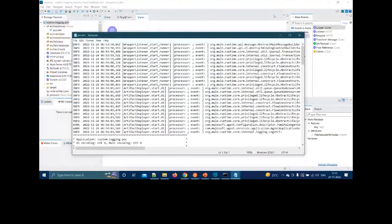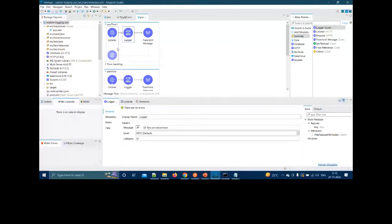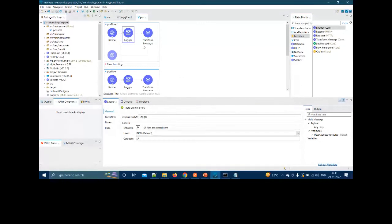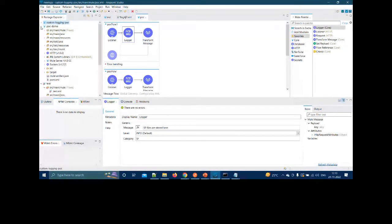Without customization, all logs go into a single file named after the application. With this Log4j2 customization, you can segregate logs into separate files by integration type — SAP, Salesforce, DB — for much easier troubleshooting.